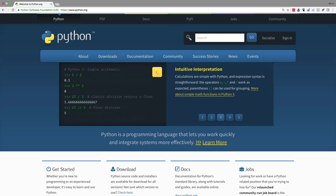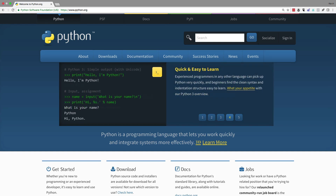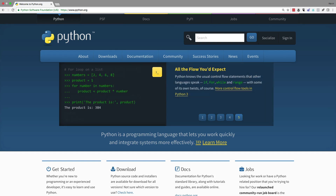They've heard that they should learn Python programming to do some network programmability, but there's a lot of FUD — a lot of fear, uncertainty, and doubt surrounding Python programming. The intent of this video is to get rid of the FUD and get you working with the Python programming environment, actually writing a couple of programs. I'll encourage you to pause the video and do some of the exercises along with me.